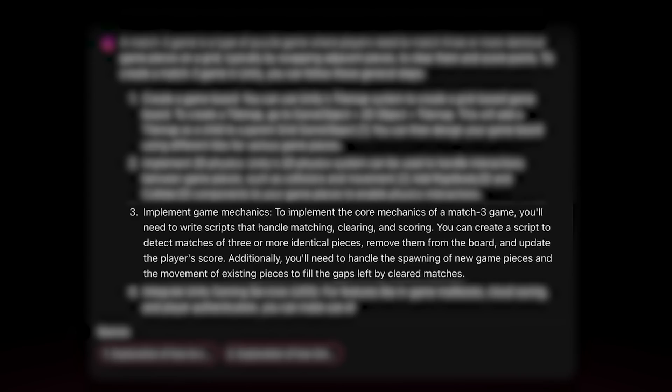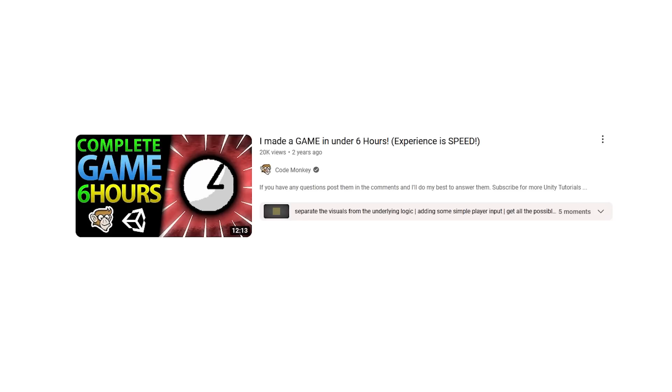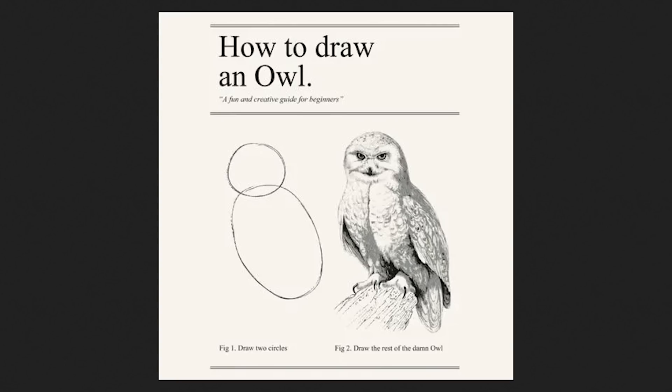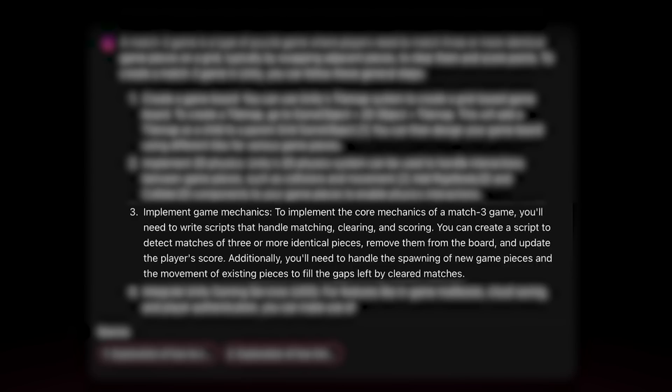For step three it actually goes quite vague — it says you need to implement the core mechanics of a match three game, so you need to make scripts to handle the matching, clearing, and scoring, then spawn new pieces and move current pieces to fill the gaps. I did a match three game from scratch a while ago and yes, I had to do all of this, but I find it a bit odd how vague the answer is. This feels like that meme about how to draw an owl — first draw two circles and then draw the rest of the owl. One key thing about tools like ChatGPT is being able to ask follow-up questions, so I wonder how detailed it would go if you asked for more detail on this third point.